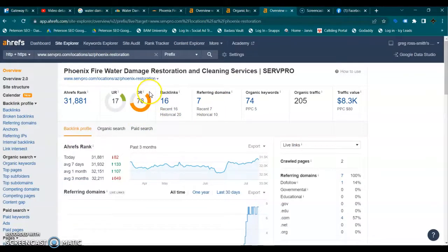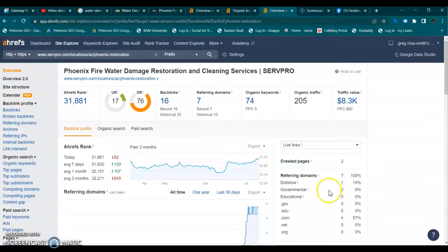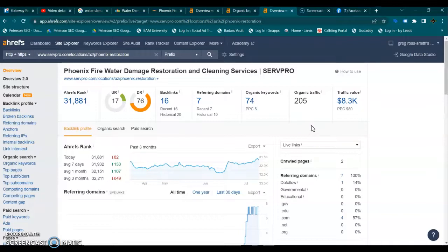Looking at your competitor, we don't care how their overall domain is rated — we only care about the Phoenix location. They have a domain score of 17 with only seven referring domains, and of those, only one is a do-follow. So you only have to beat their one do-follow. They have 74 keywords and are getting over 200 people locally to their website. Even though you're driving more traffic than they are, their traffic is local while yours is national, and they're ranking higher on their keywords. So these guys are going to be super easy to beat — you just have to focus on the strategies I've given you.